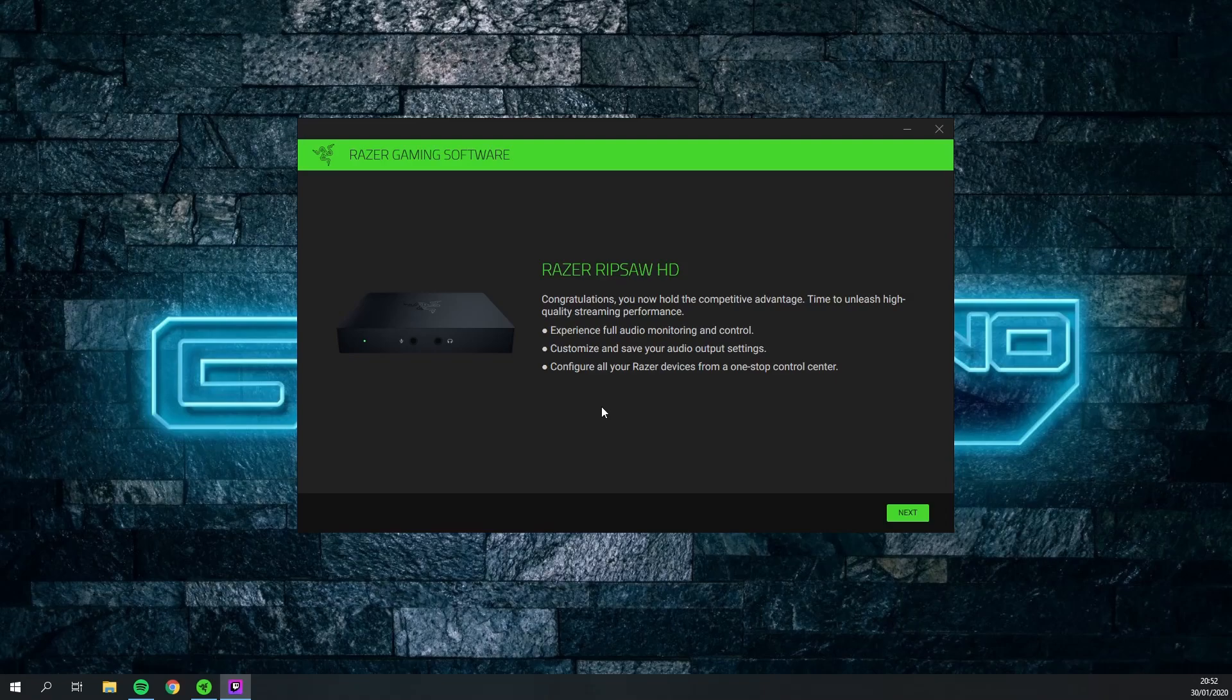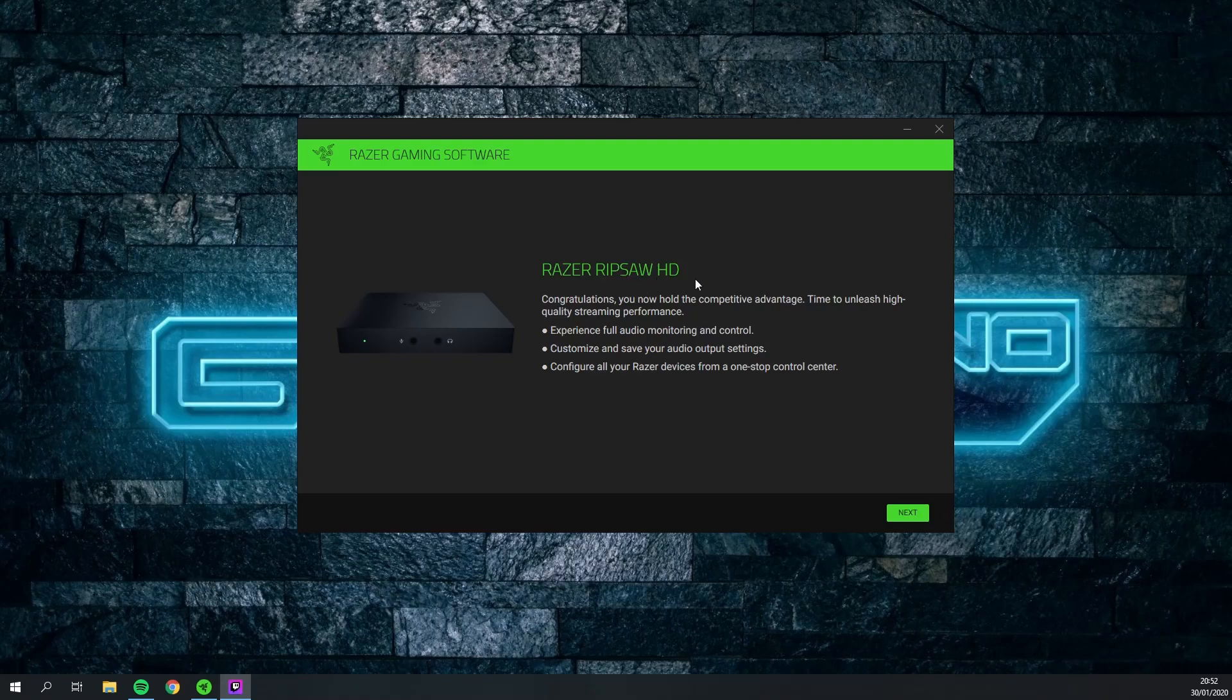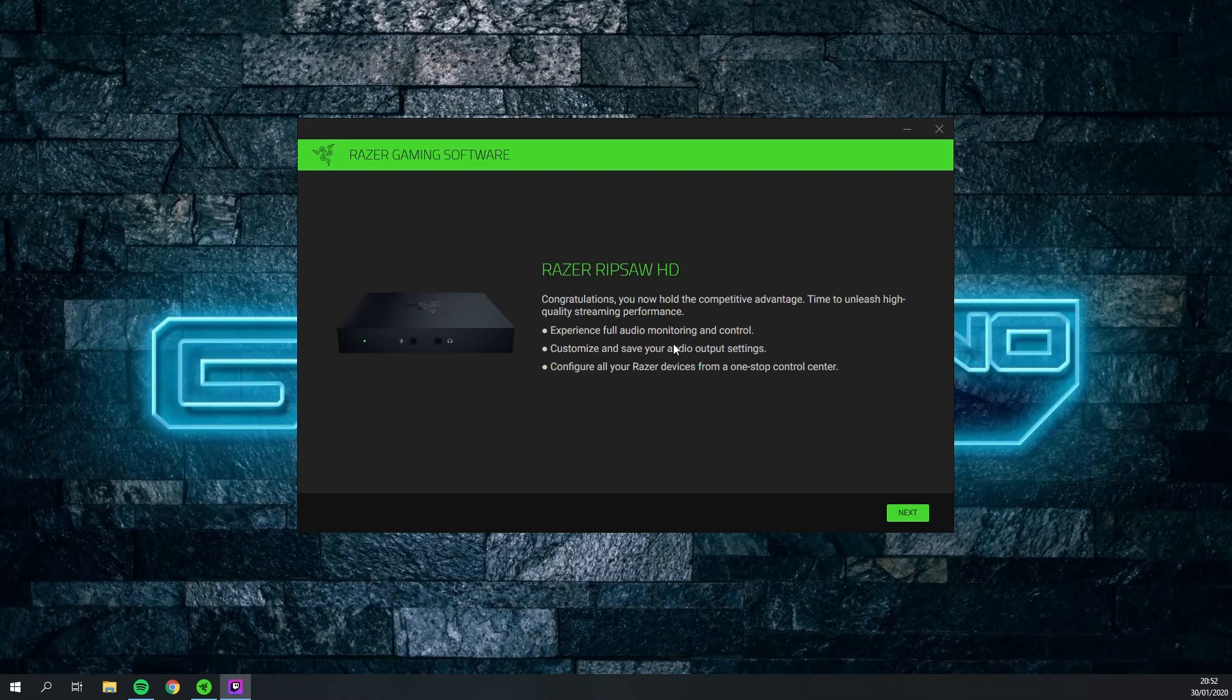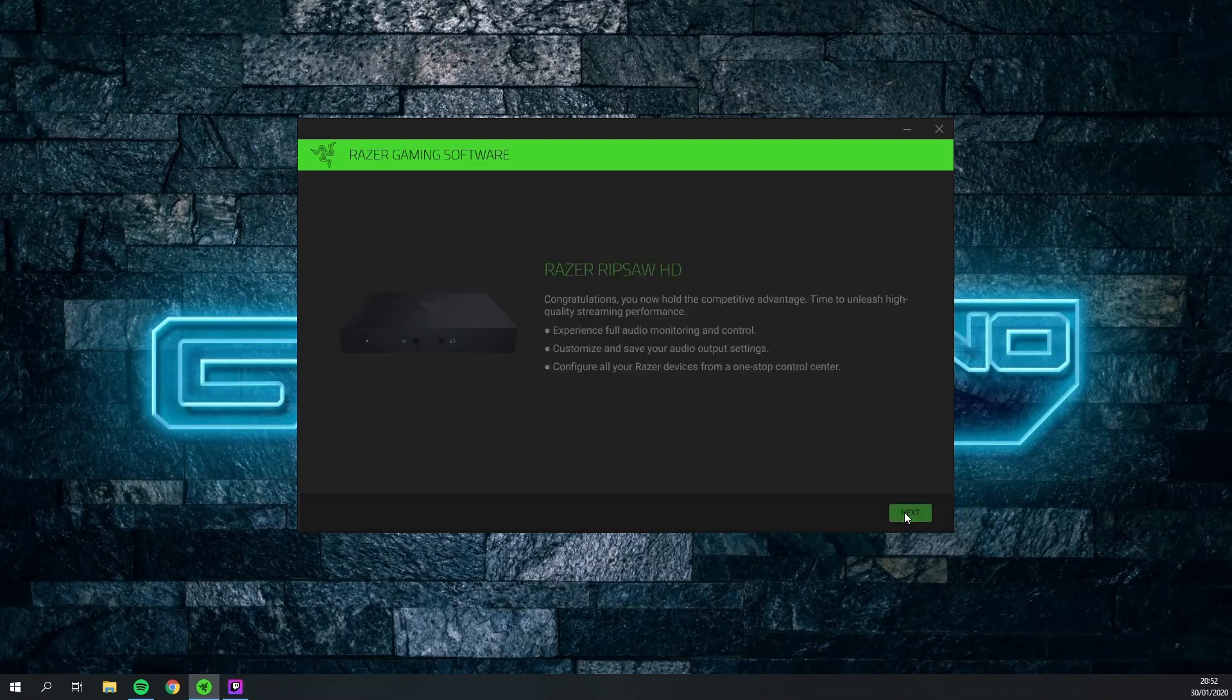And what I've noticed right away is that this window popped up automatically. I also got some messages from Windows that my device is ready to use, you know those usual messages you get when you plug some USB device. But this is now saying Razer Gaming Software, congratulations you hold the competitive advantage, time to unleash high quality streaming performance, experience full audio monitoring and control, customize and save audio output settings and so on. So we will just click next here.